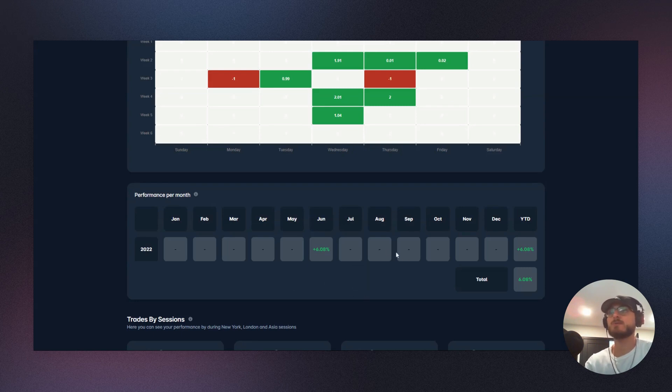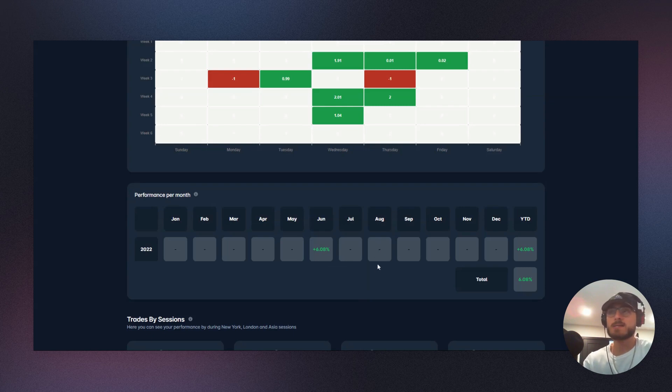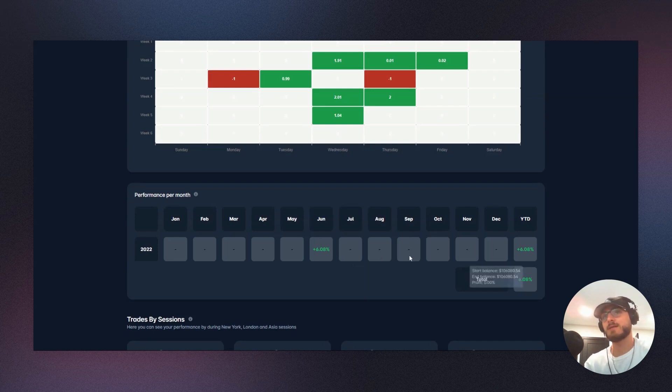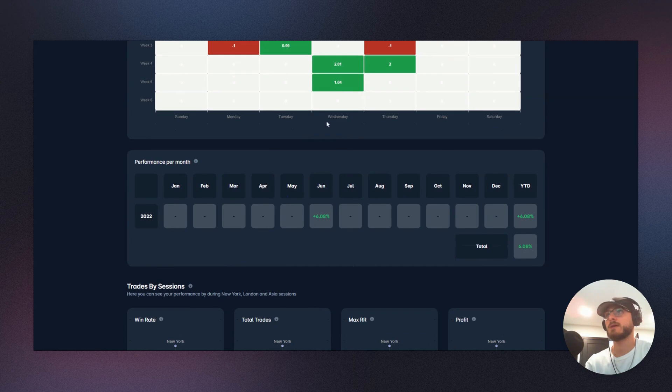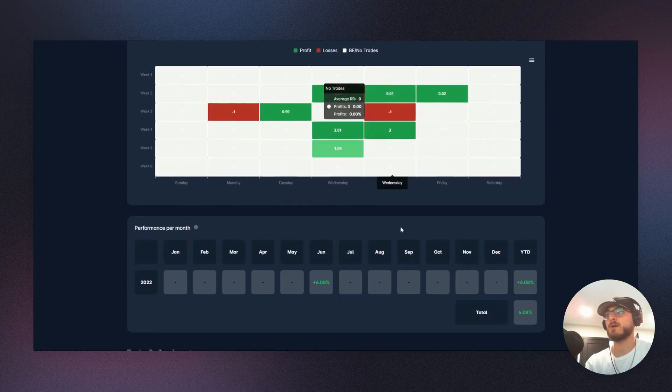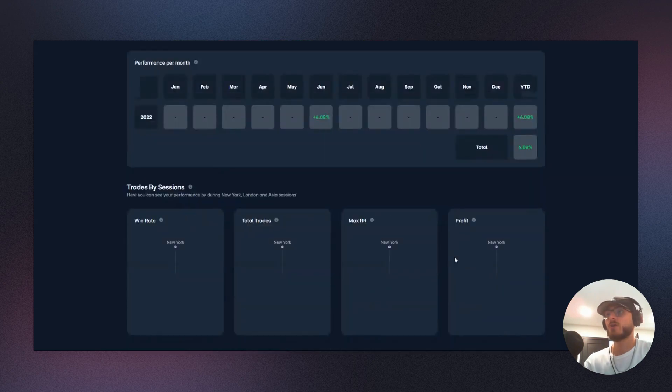And again, same thing: if you're having consistent losing months in August, maybe August isn't a month that you should be trading anymore, or maybe you definitely should not be taking one of those trading challenges then. So great data that you can get from the performance calculator and the RR performance calendar there as well.